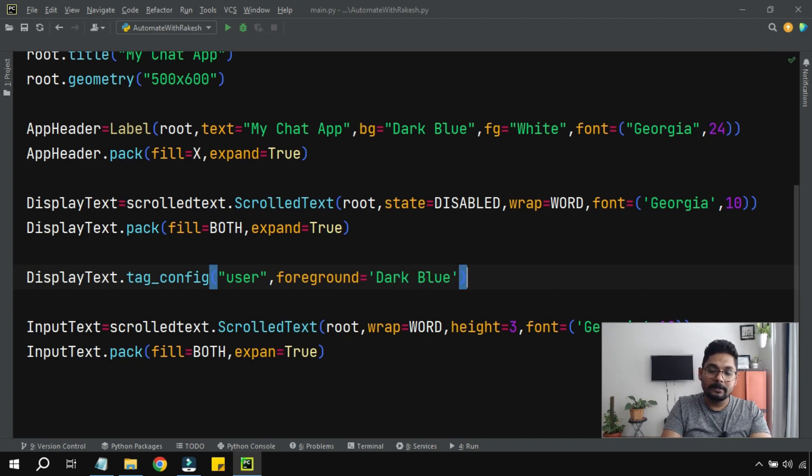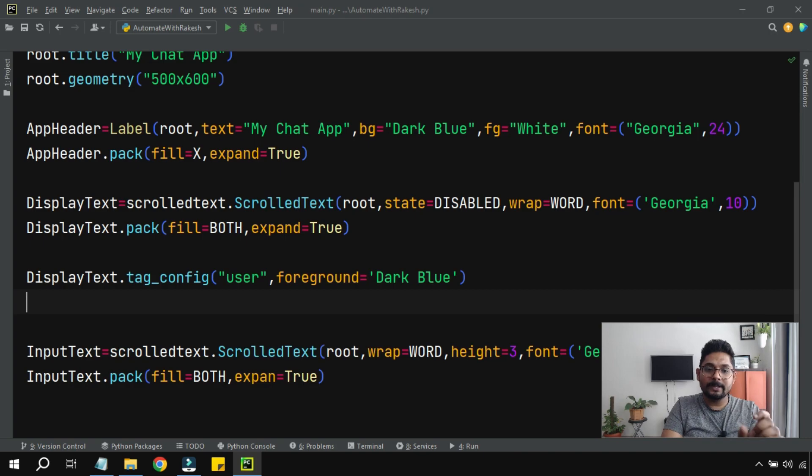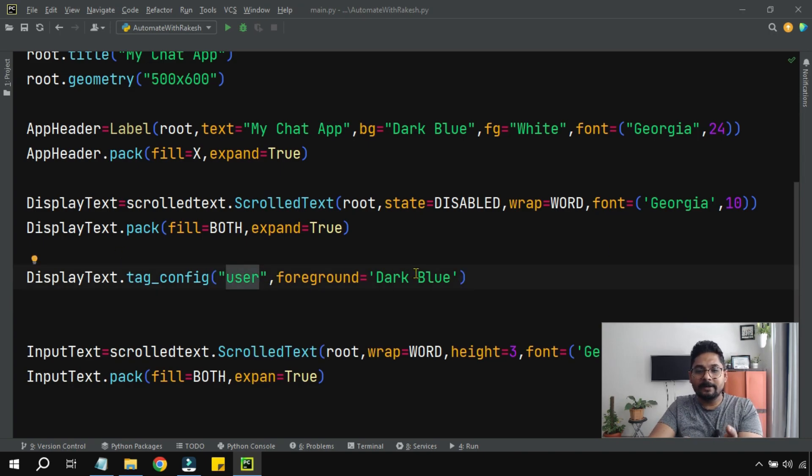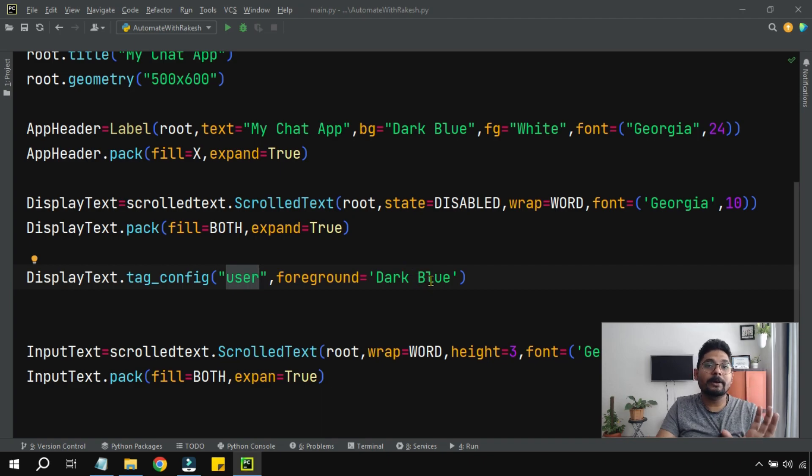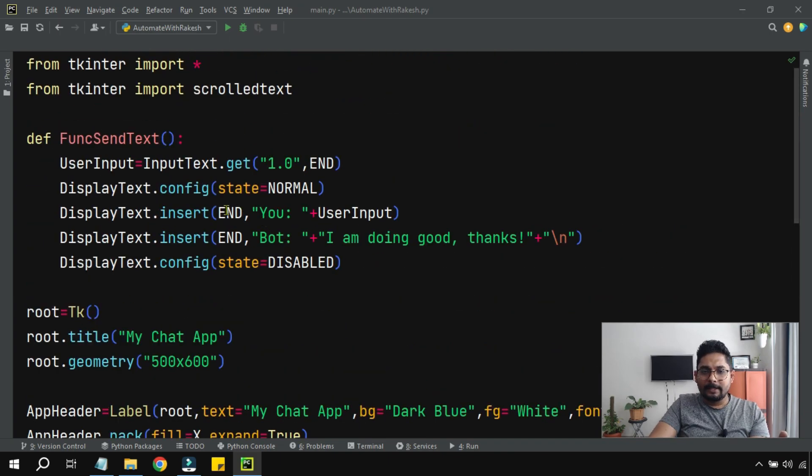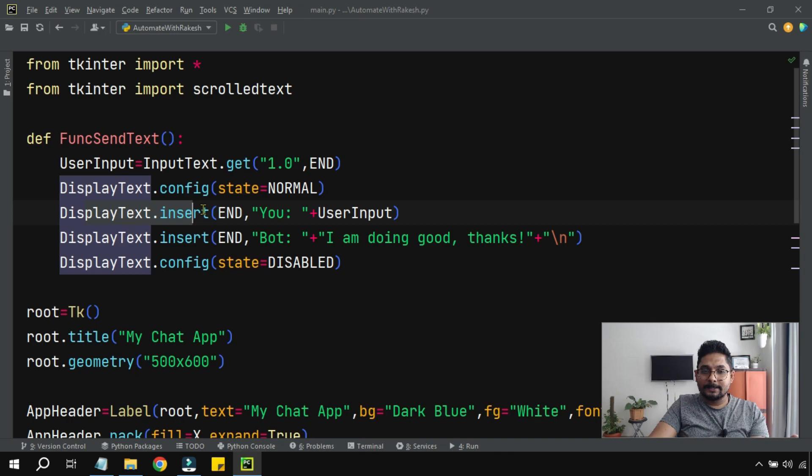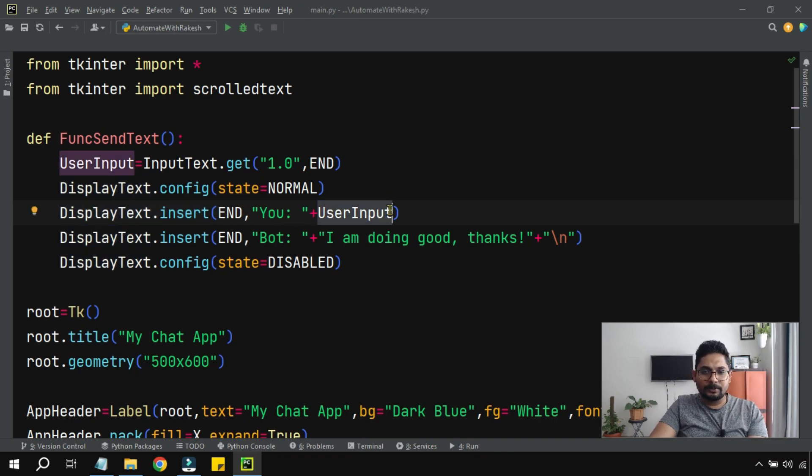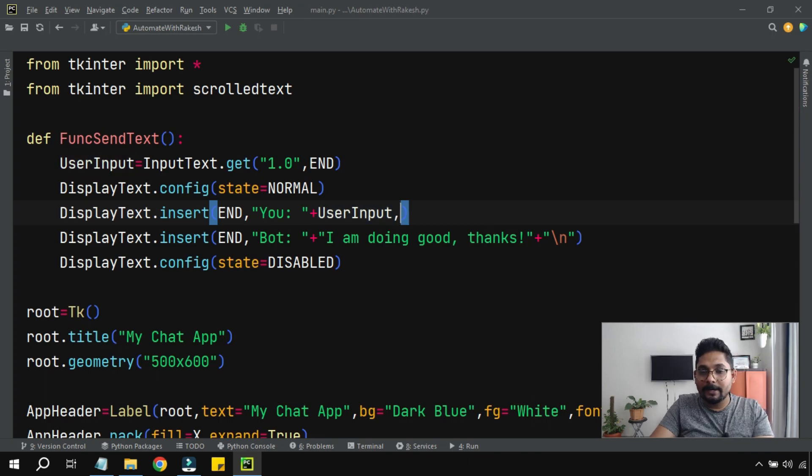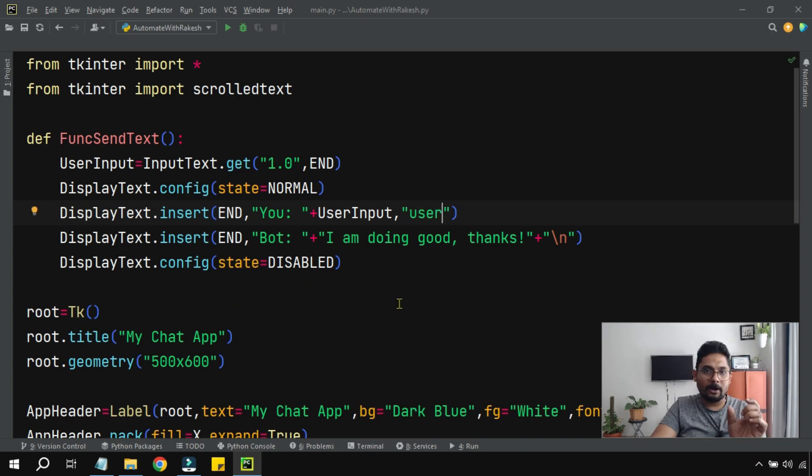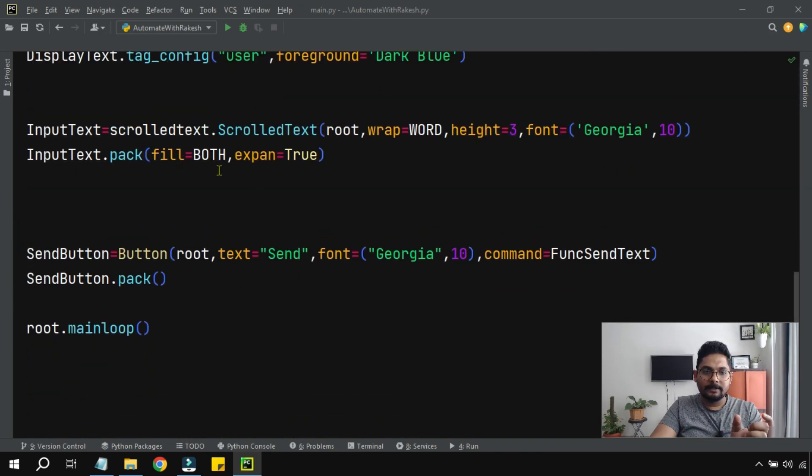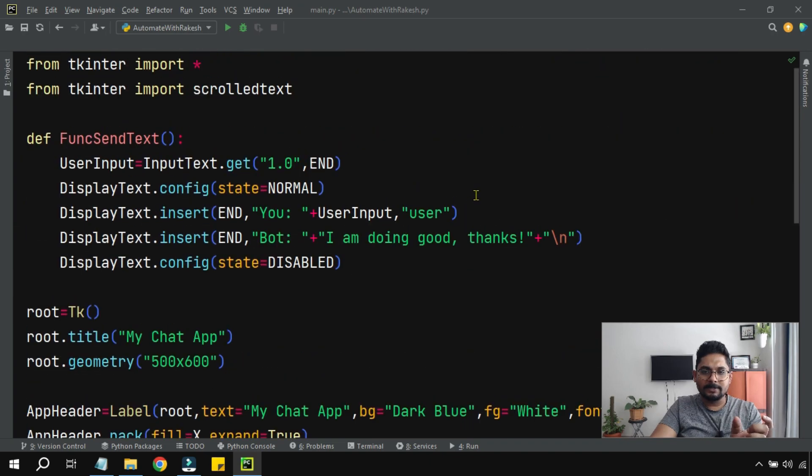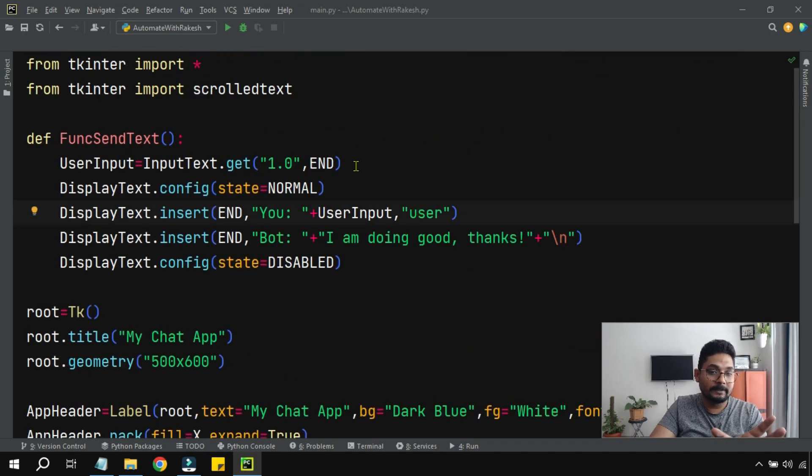Okay, that should be the color anywhere this tag user is used. So this is the tag and we are defining a color for the tag. Now we have not yet used the tag. If you remember, in the display text we are inserting the user input, whatever the user has entered. So exactly in this place I'll put a comma and use this tag that I have just created. The tag is created here and I'm simply using the tag wherever I want, so I'm placing it here.